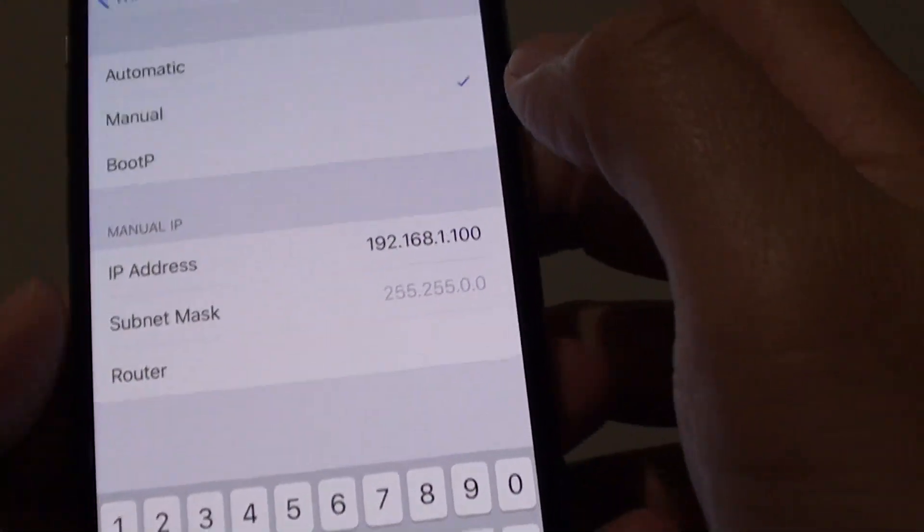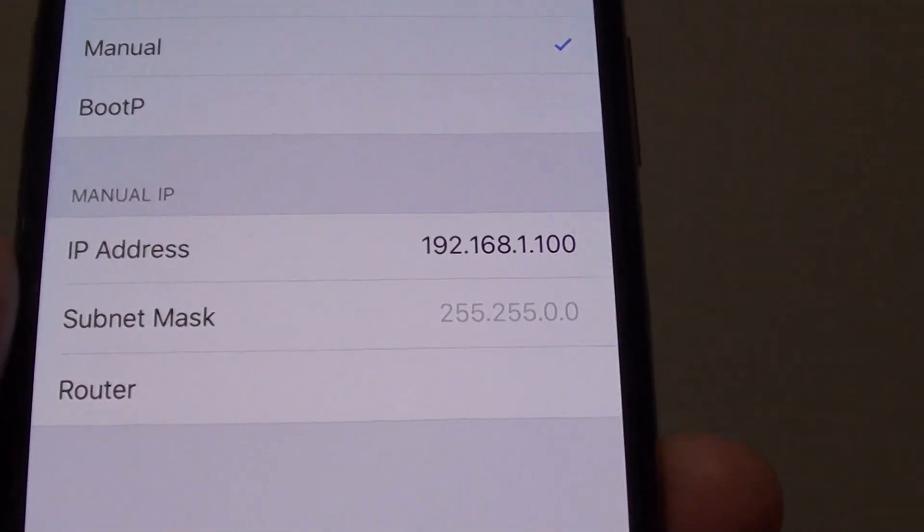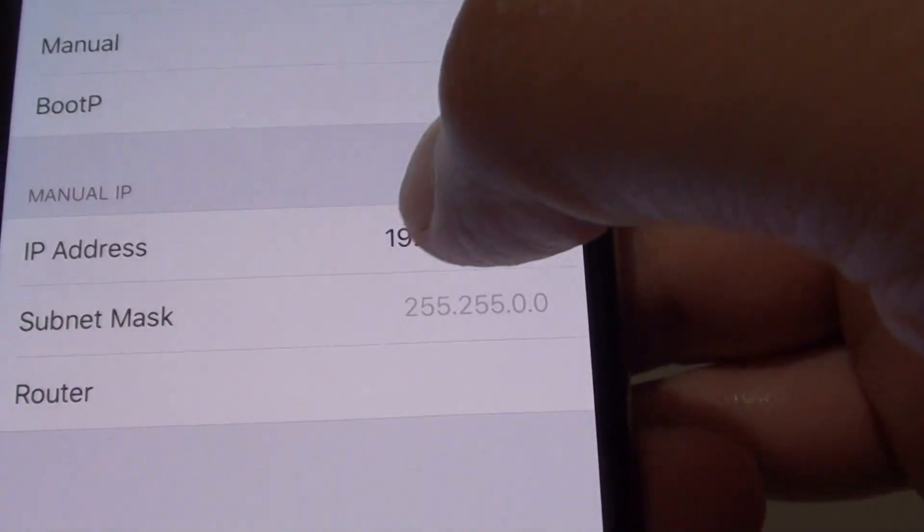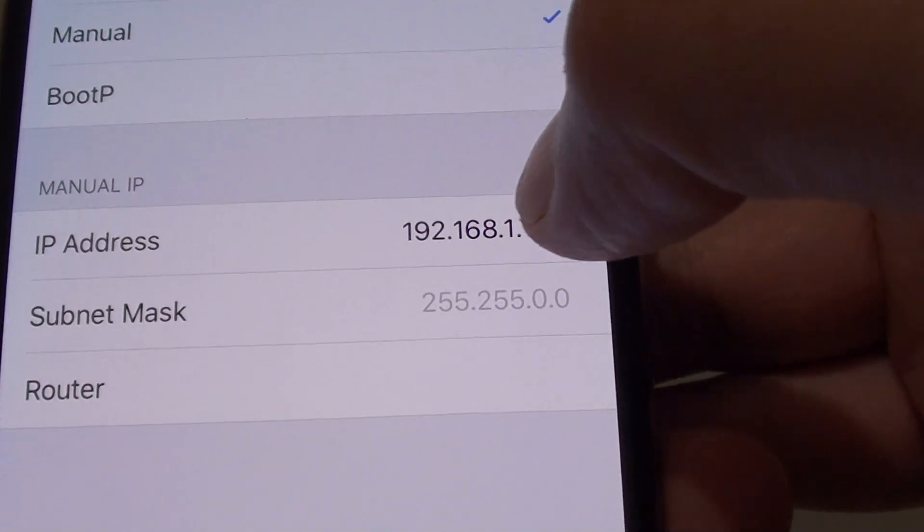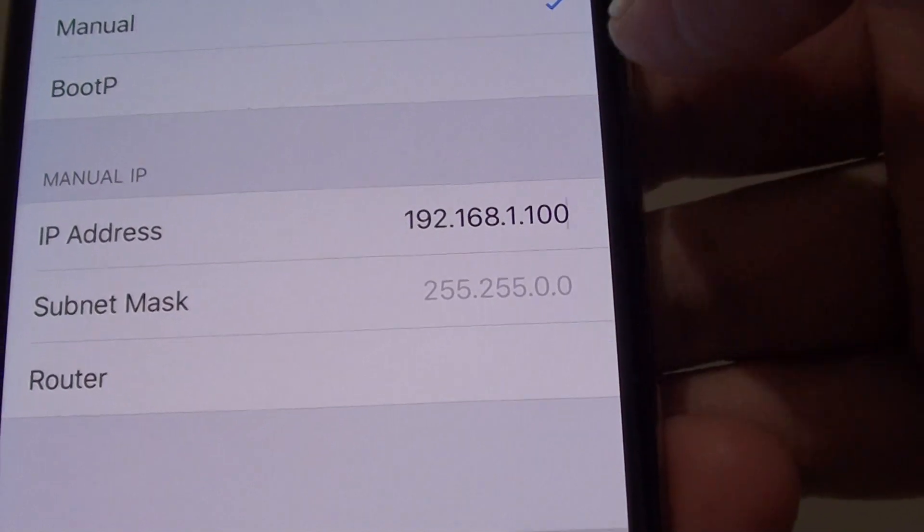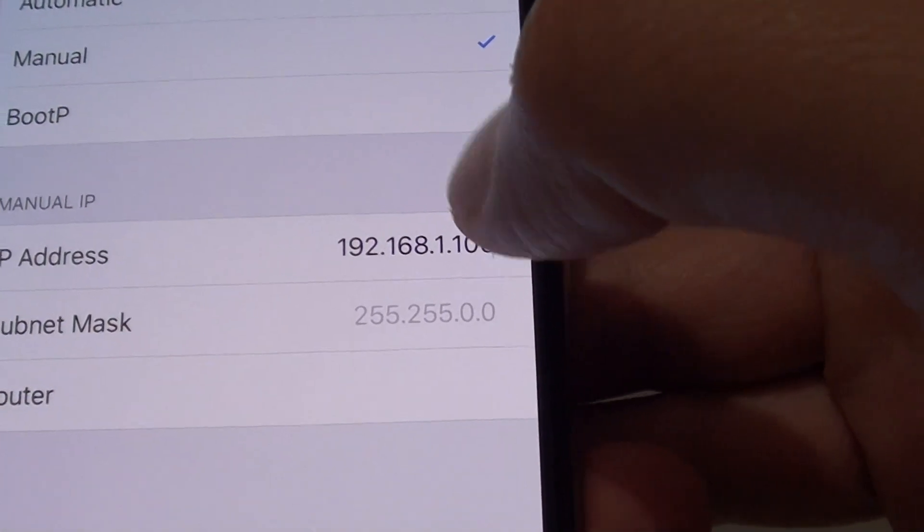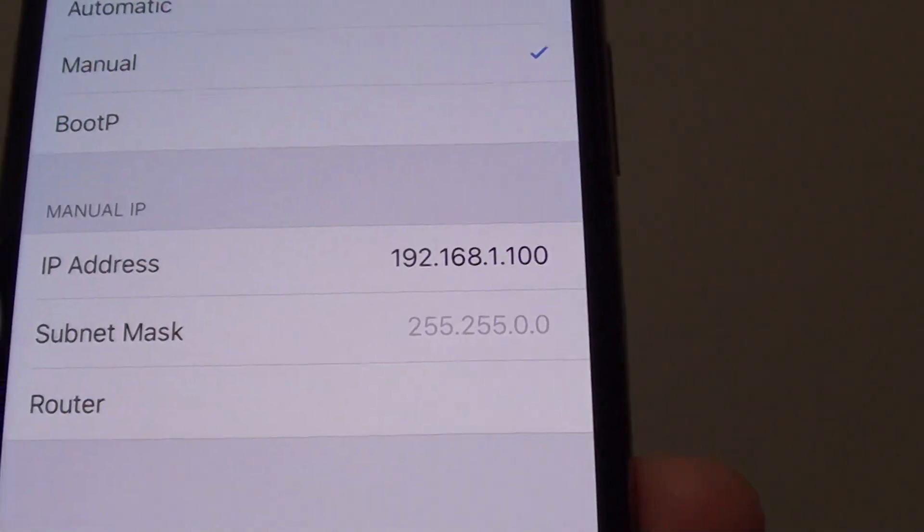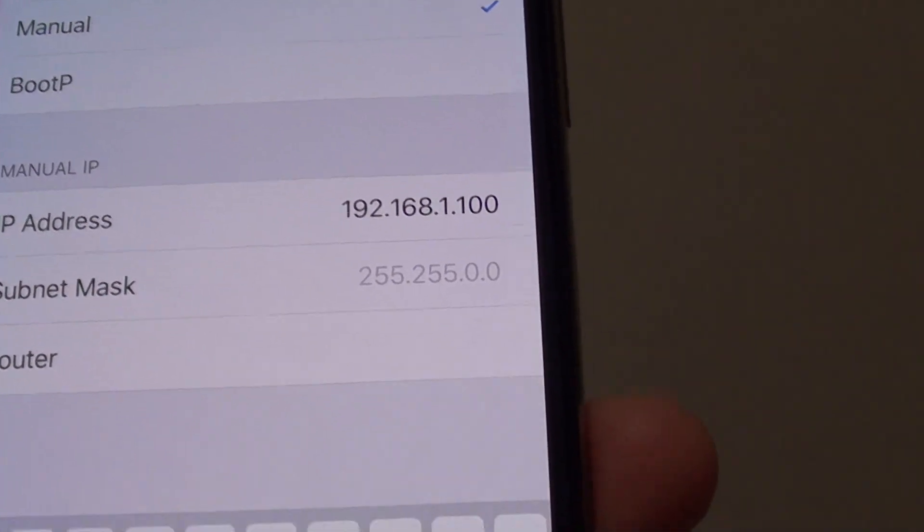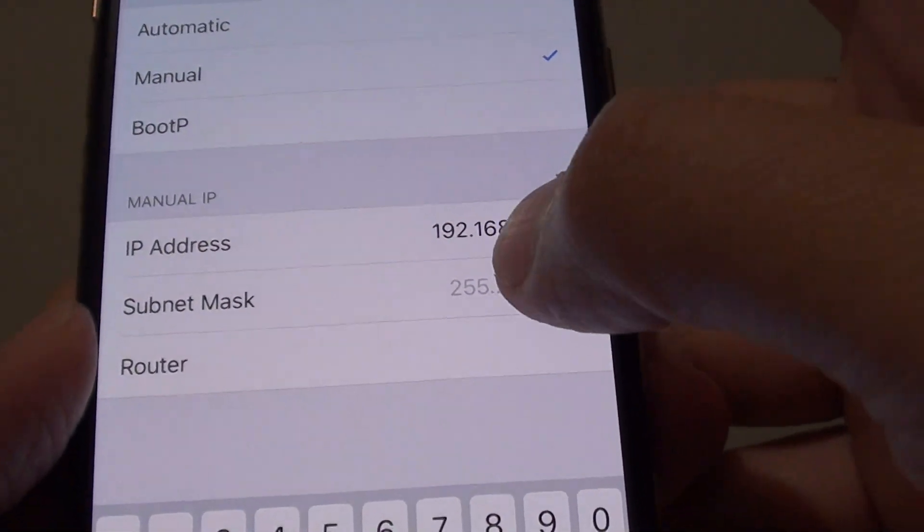So most of the time, the first three columns here, 192 is the same, 168 is the same, .1 is the same. It's only the last one here, the last column, you can manually set it to something else.